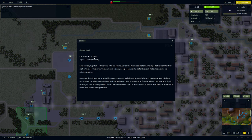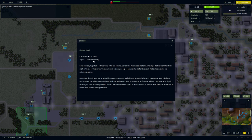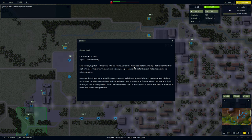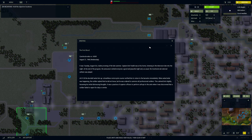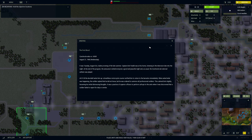Okay, so here we are in the game. Here's our briefing. The First Blood, Czechoslovakia versus USSR, August 21st, 1968, Wednesday. It was Tuesday, August 20th, a balmy evening of late summer. Captain Emil Vancek, is it Vancek? Was at his home, listening to the television late into the night.